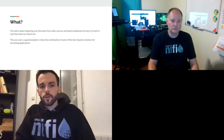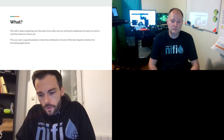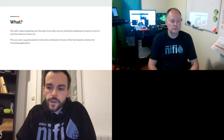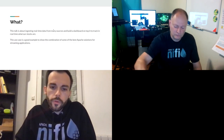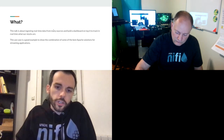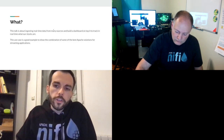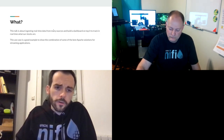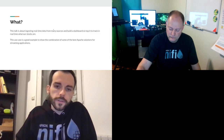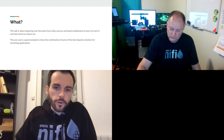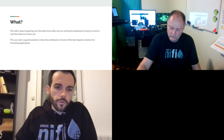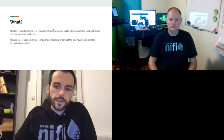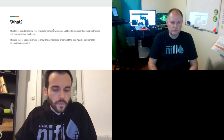This talk is really a basic use case, but it's a very good use case to demonstrate how to deal with a streaming use case using a combination of the best Apache solutions. It's really about ingesting real-time data from many sources, doing some analytics, and having a dashboard on top of it — something simple but common as soon as you have a streaming use case.